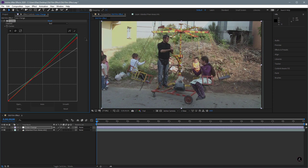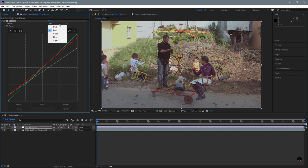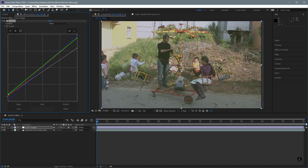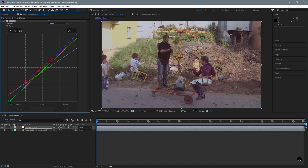Moving the red slider down from the white point will reduce the reds in the highlights and add cyan color. I don't want to go very far, just around here. Moving the red slider up from the black point will add more red, and moving it the other way adds cyan. Let's go ahead and use the green channel — moving the green slider down from the white point reduces green in the highlights and adds red, because opposite of green is red.